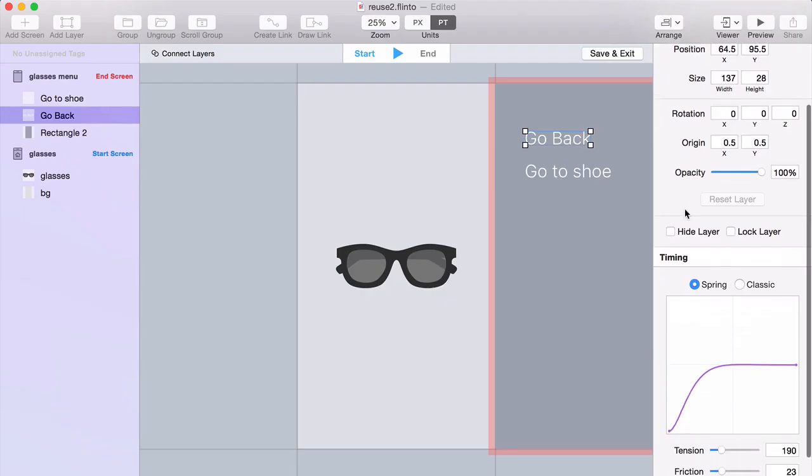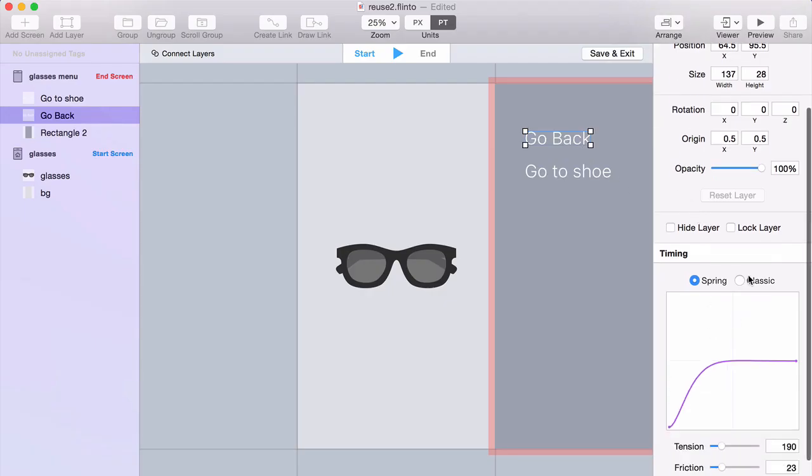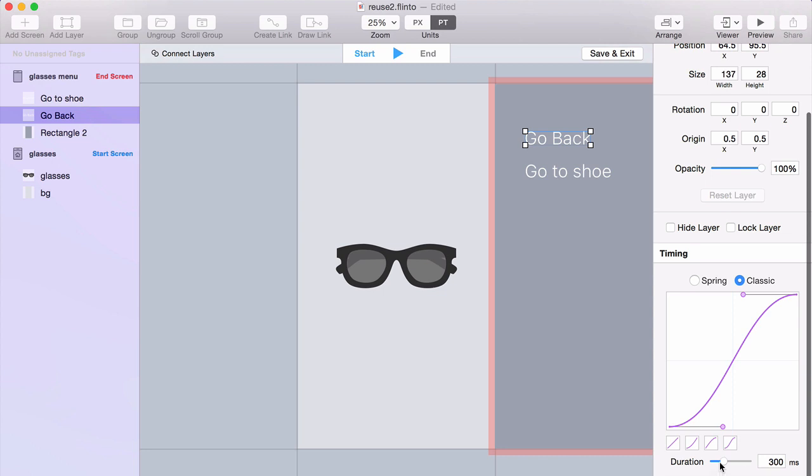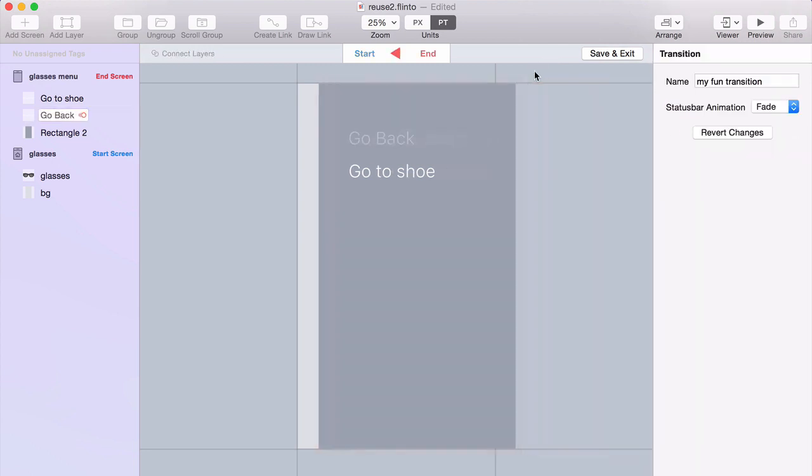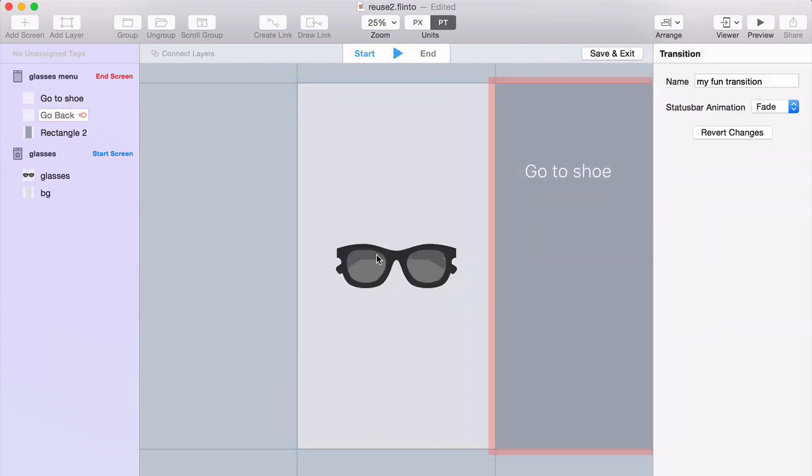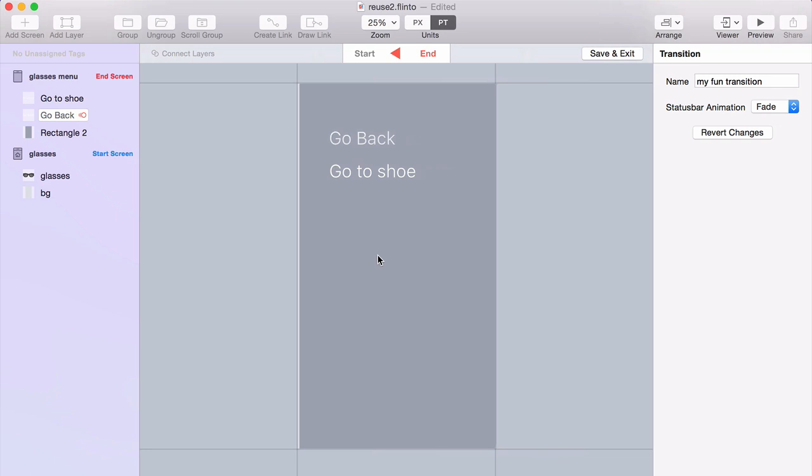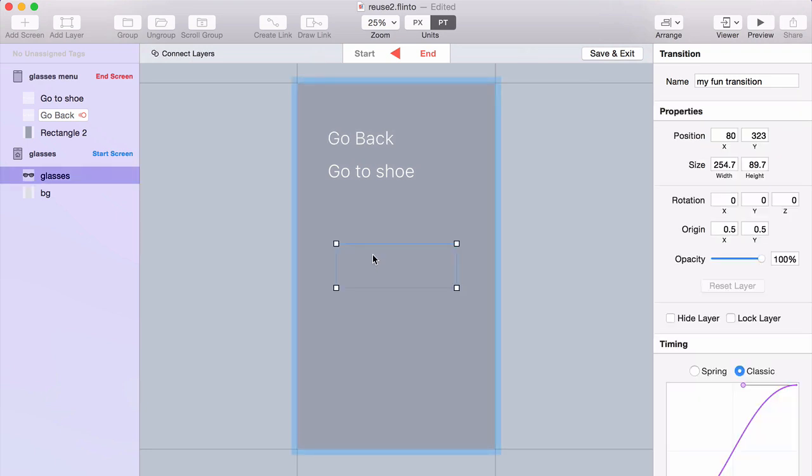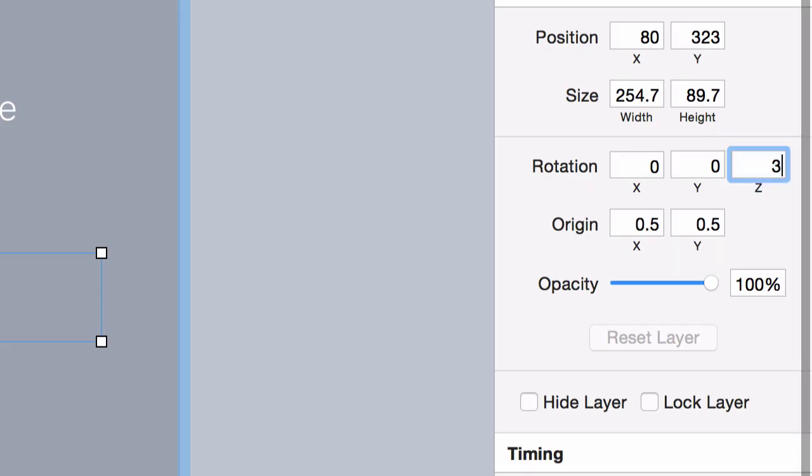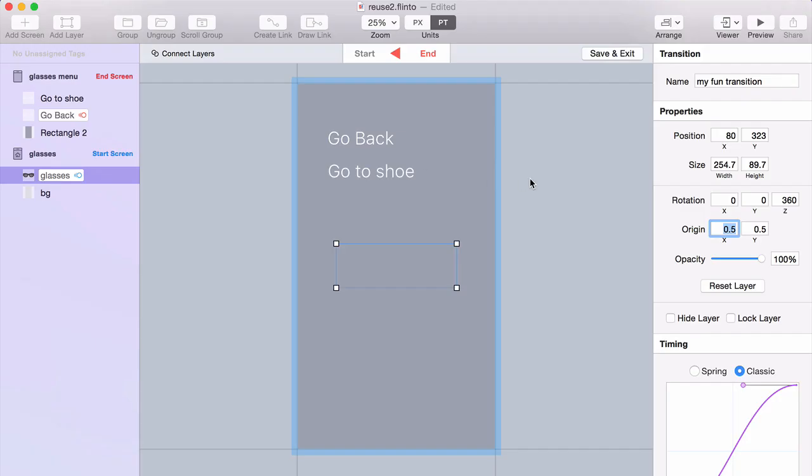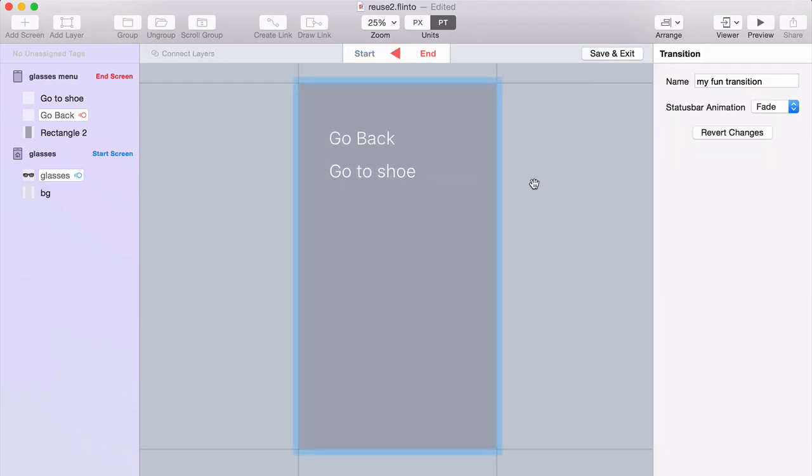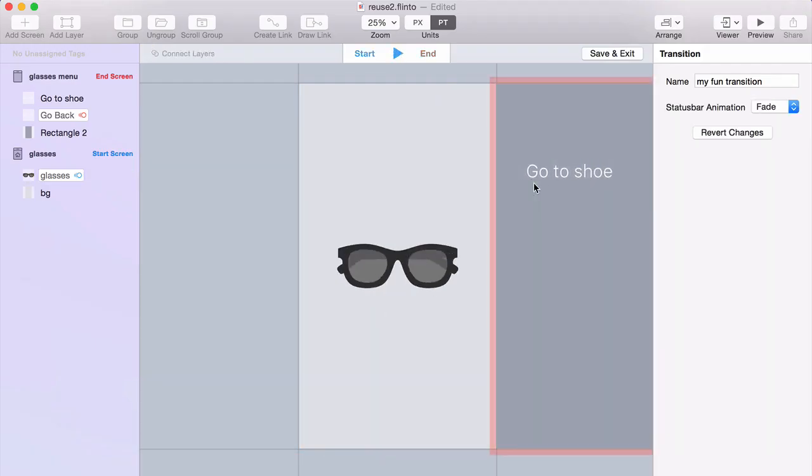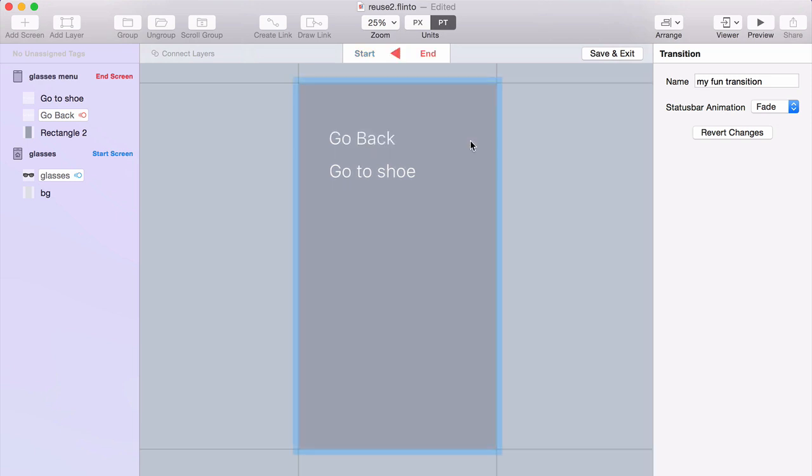I want this Go Back label to fade in. And I want the sunglasses to do a 360. So I'm just going to set the rotation to 360. And you can see those rotate as the transition plays.